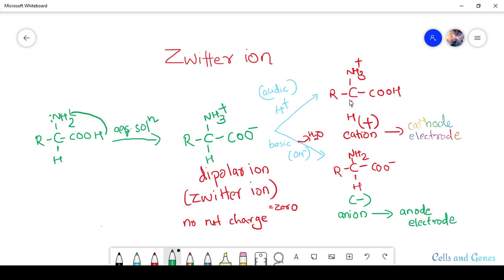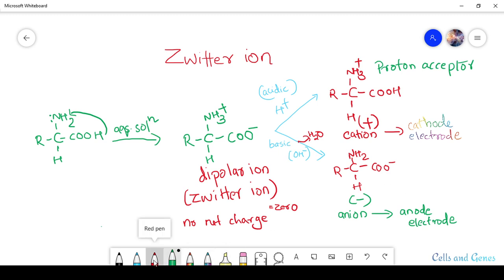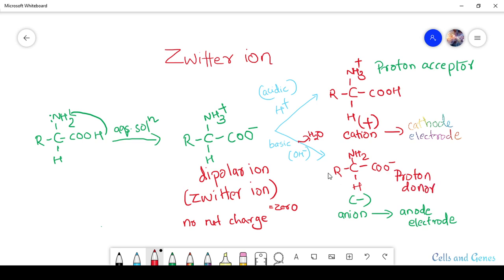At low pH — acidic conditions — the zwitterion acts as a proton acceptor. At very high pH — basic conditions — it acts as a proton donor, as the NH₂ donates one hydrogen atom to the solution and a water molecule is released. The zwitterion can act as both a proton acceptor and a proton donor, so this dual nature makes it an amphoteric substance.